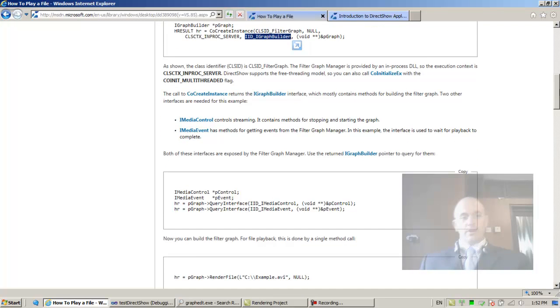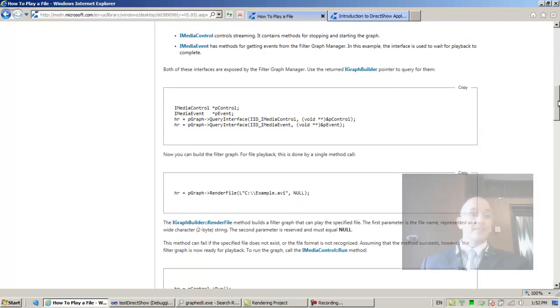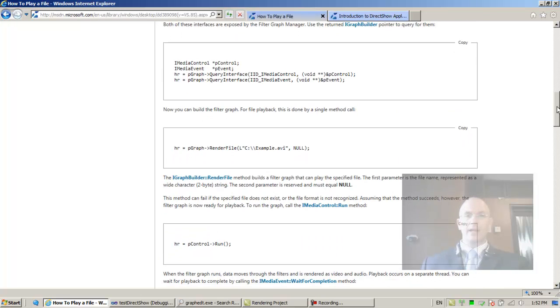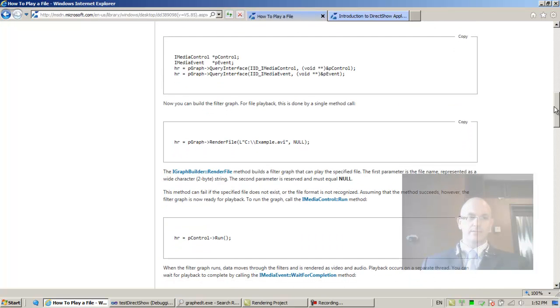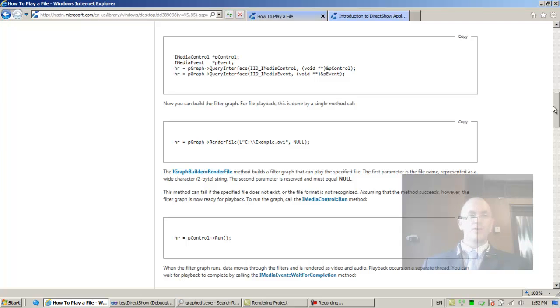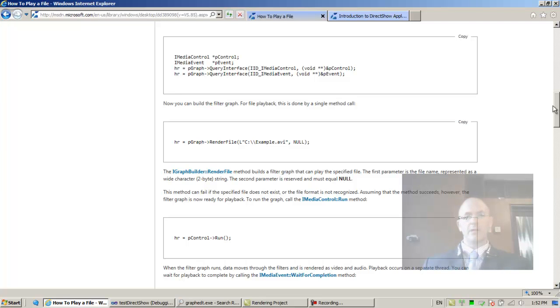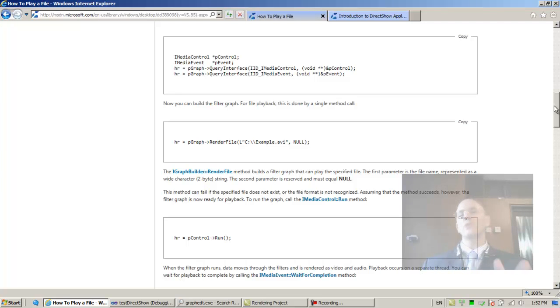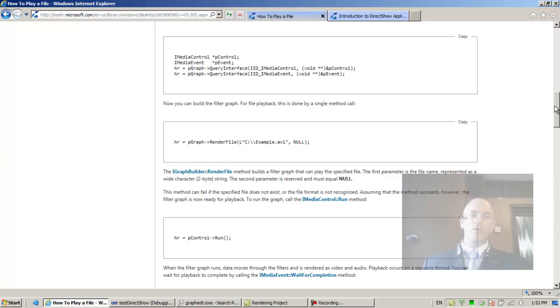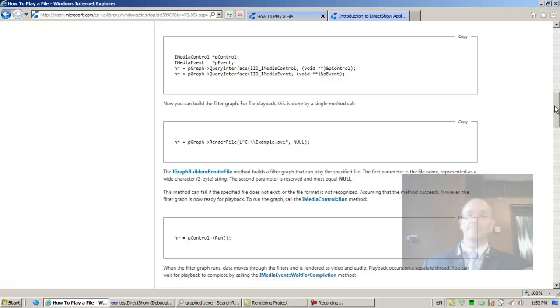Most DirectShow programmers, I would say statistically 98%, don't really understand what's going on. They just know this is what you need to do. This is the cookbook. That's what we do.